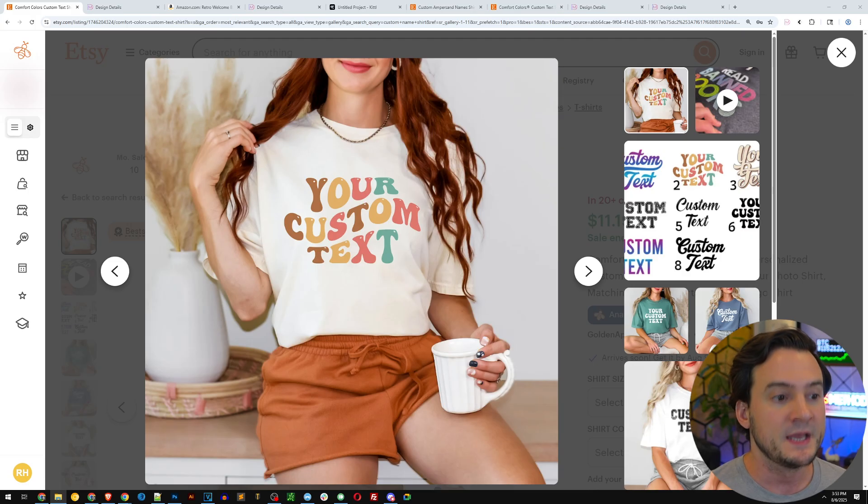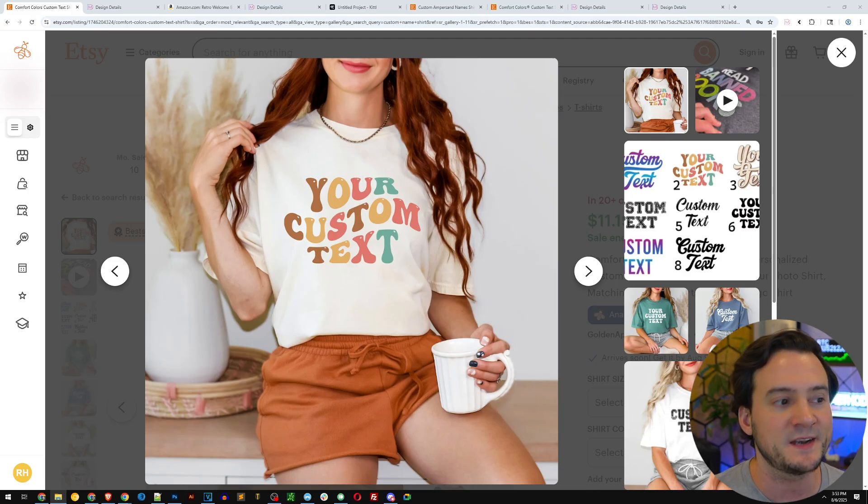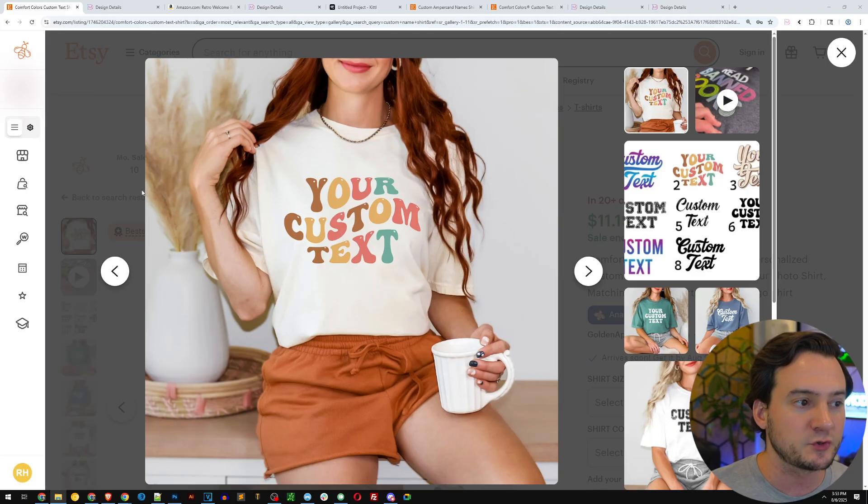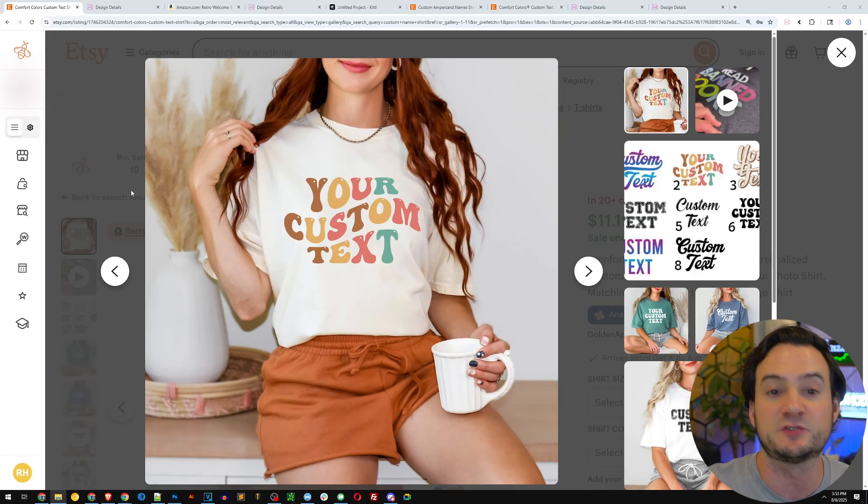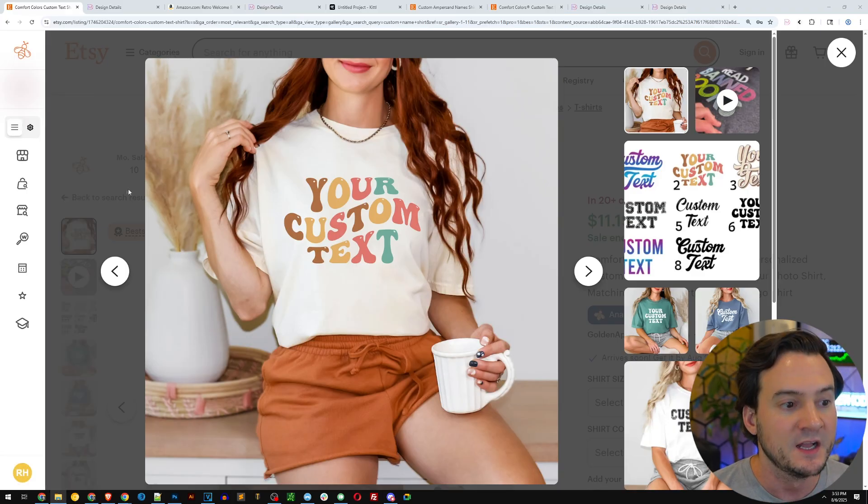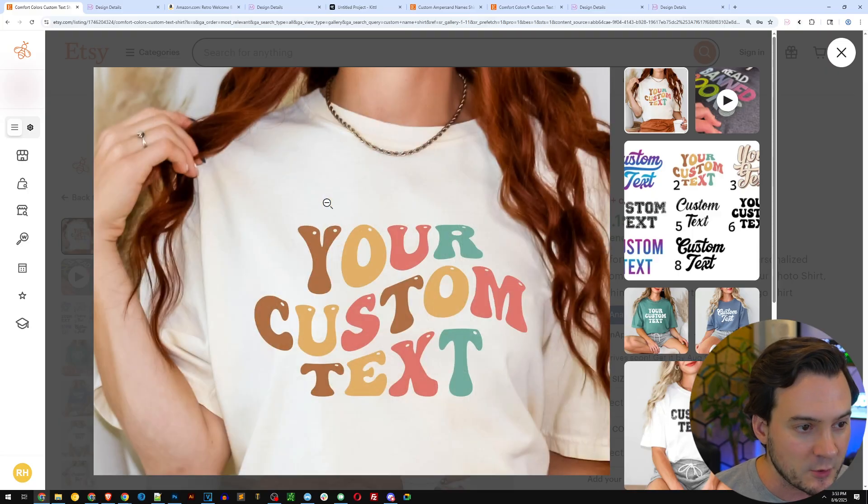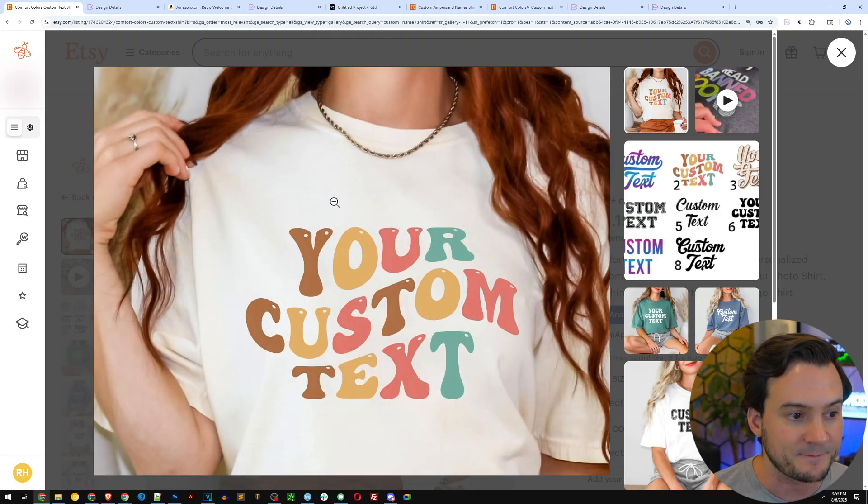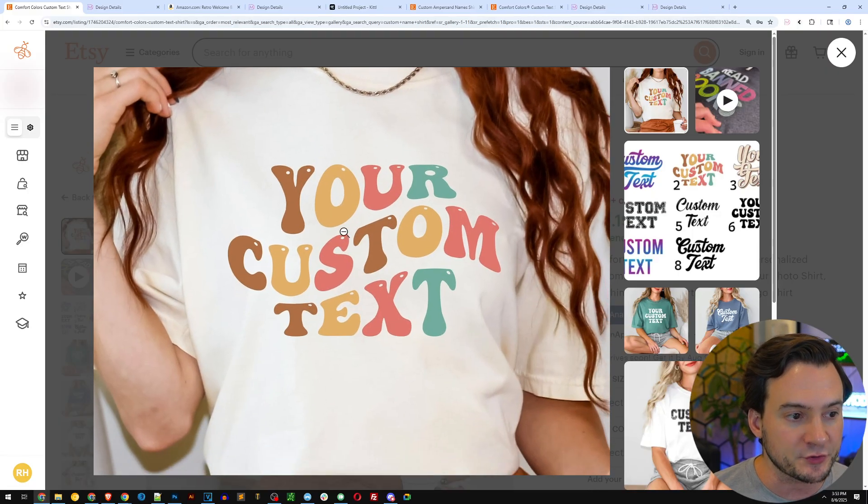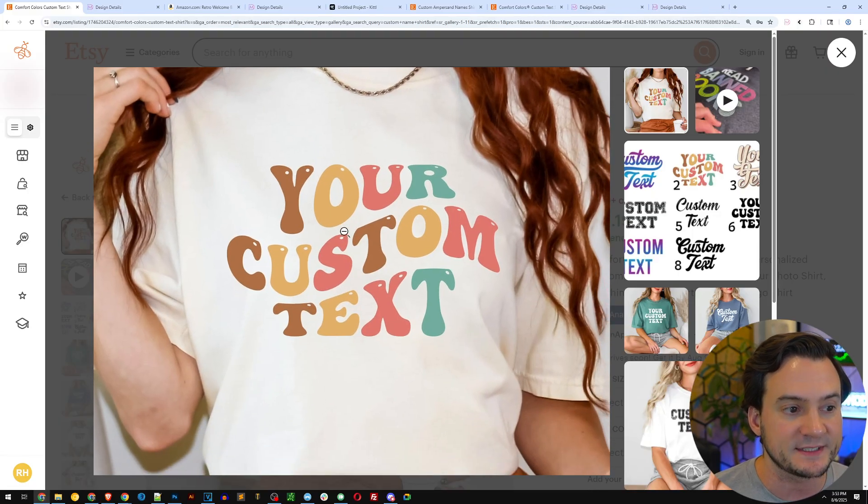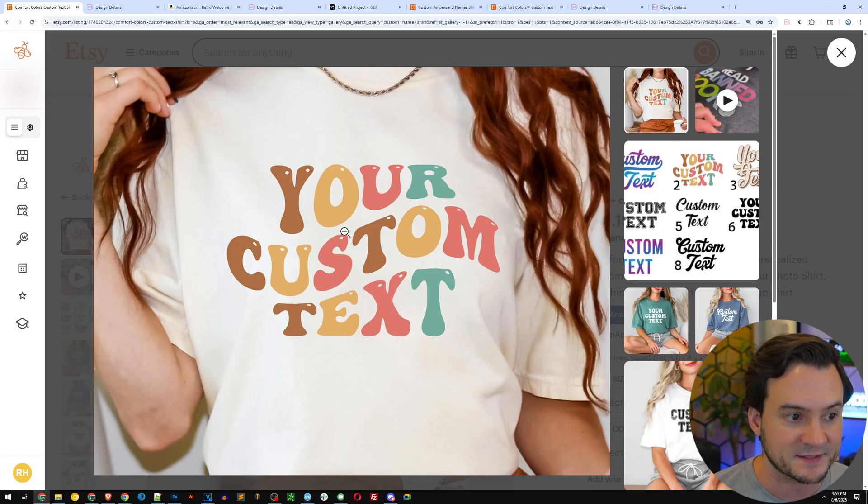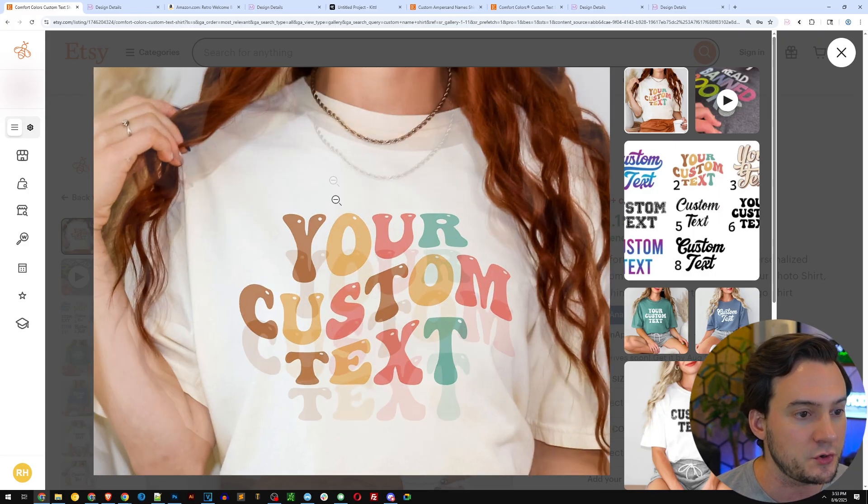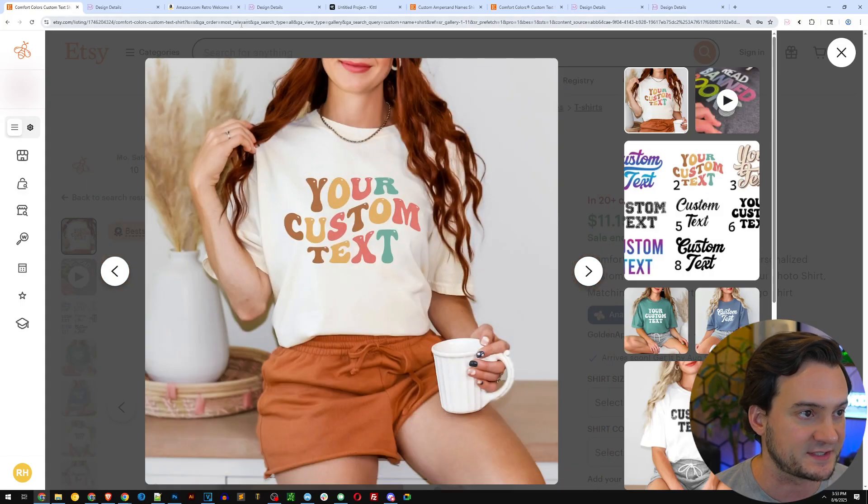This is a simple custom text t-shirt. You can find a bunch of these listings on Etsy, so it's a little bit harder to rank when it's super generic. The real takeaway though is that we can now create these alternating color text designs in Kittle, where each letter can be a different color. I'm going to show you how to do that in just a second.